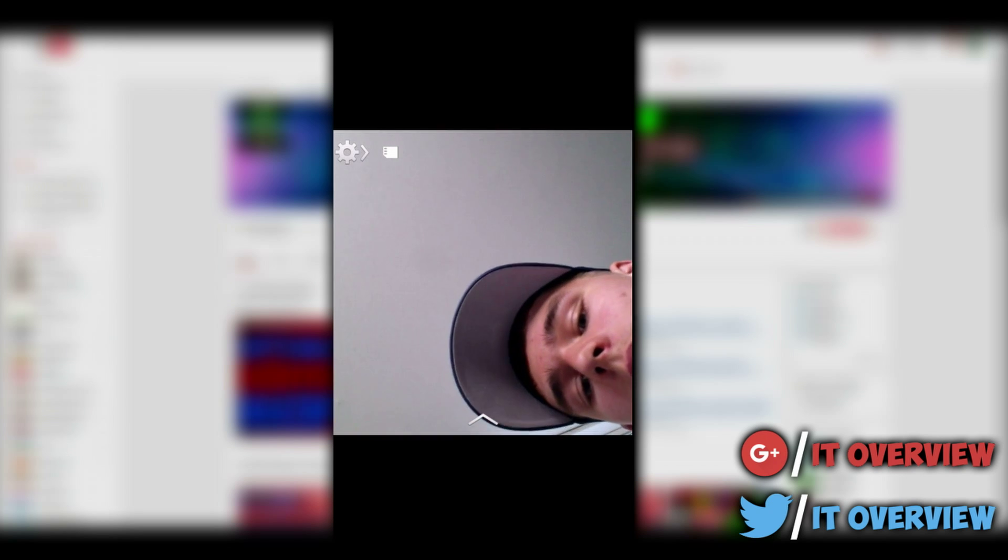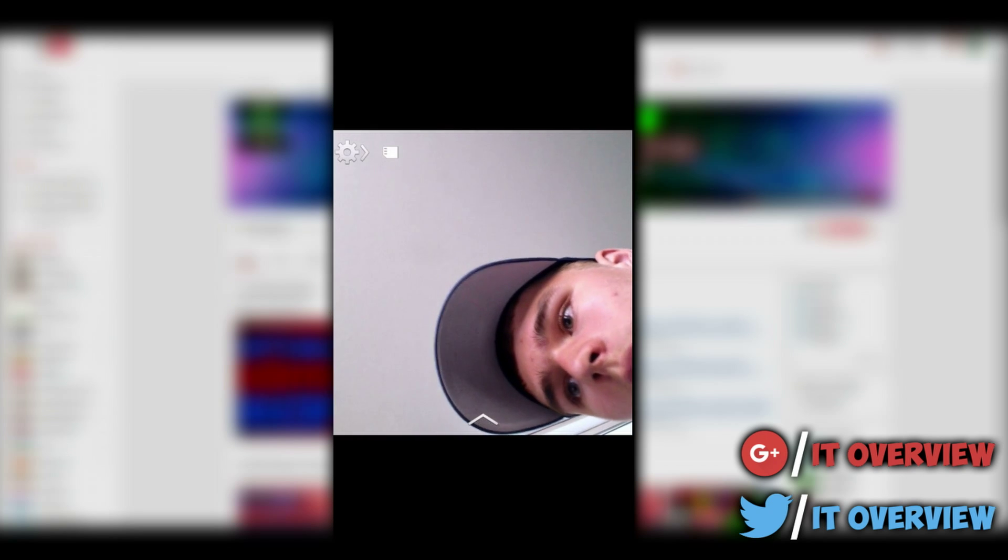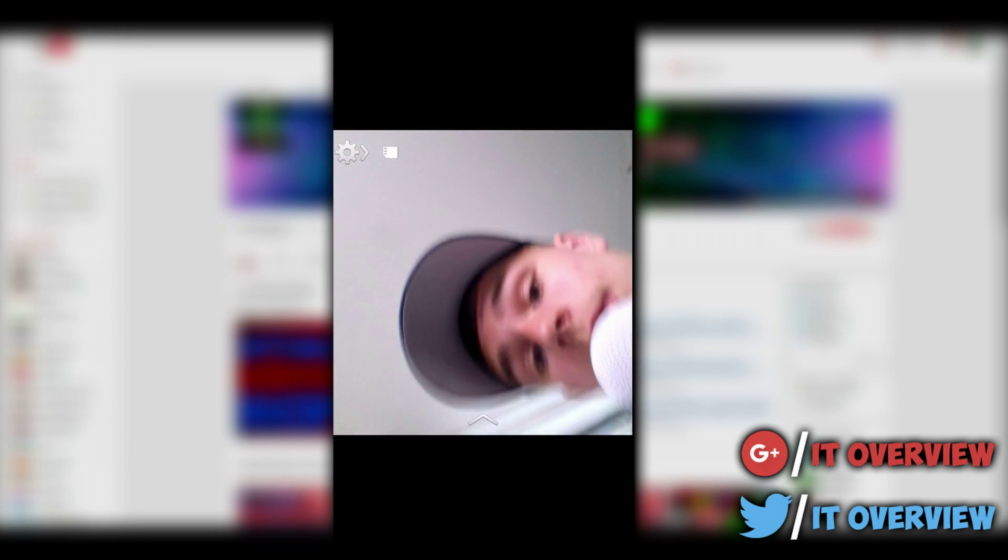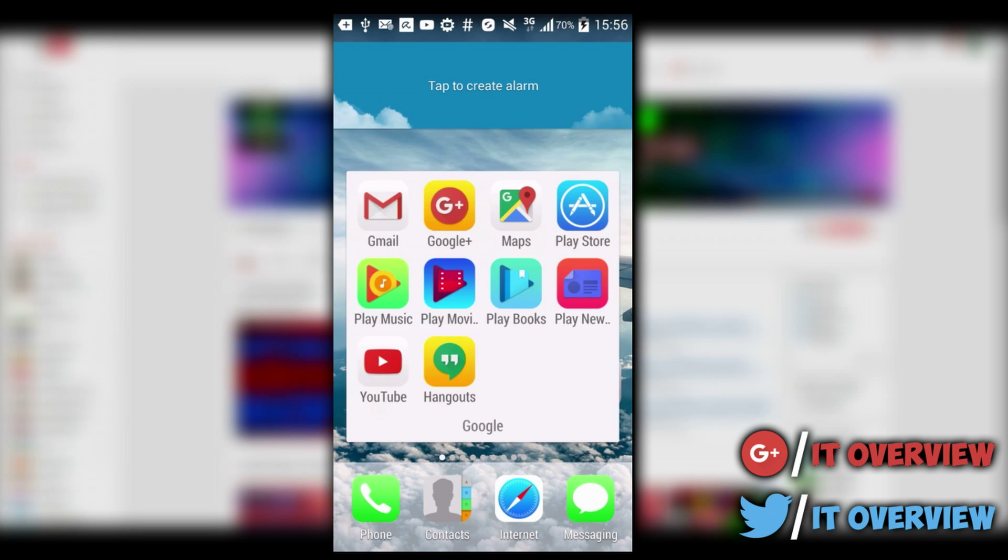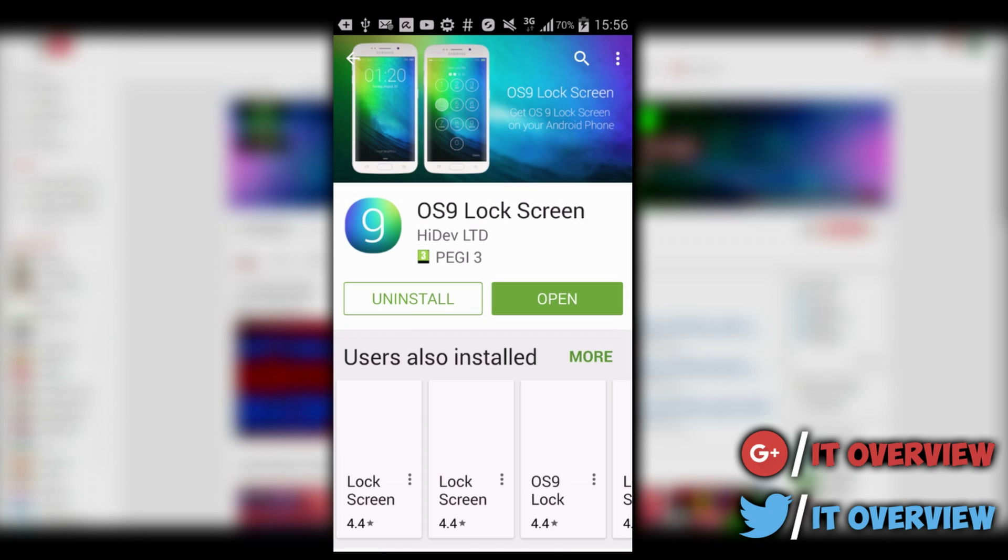You can even add widgets to make it look even more awesome if you prefer using the iOS launcher. You can even edit the icon, you can change the icon, or download other icon packs.